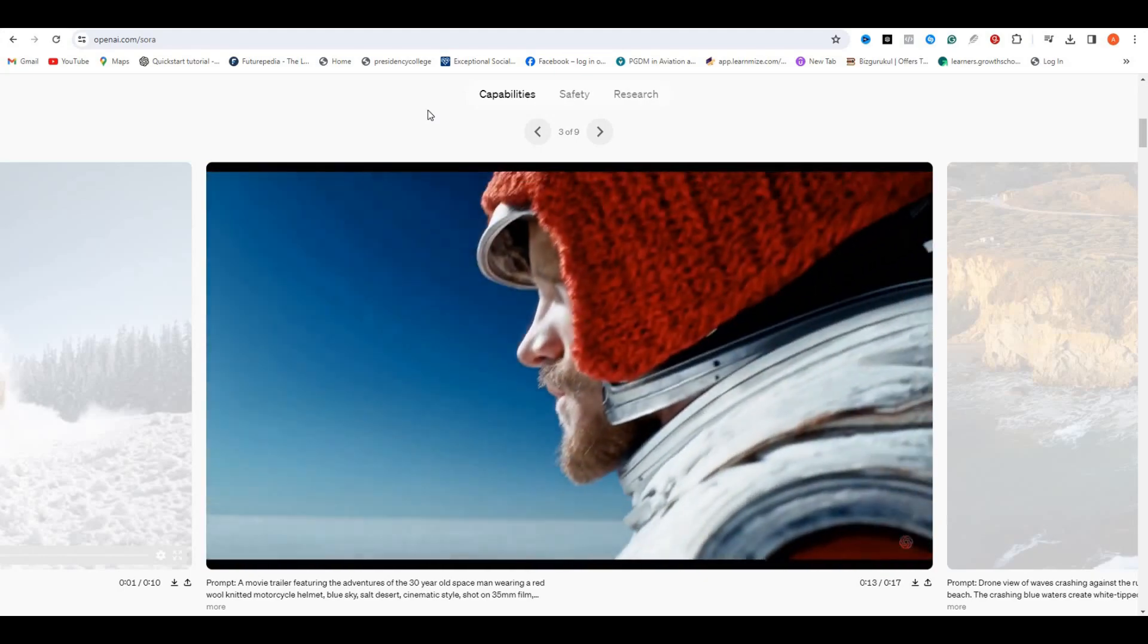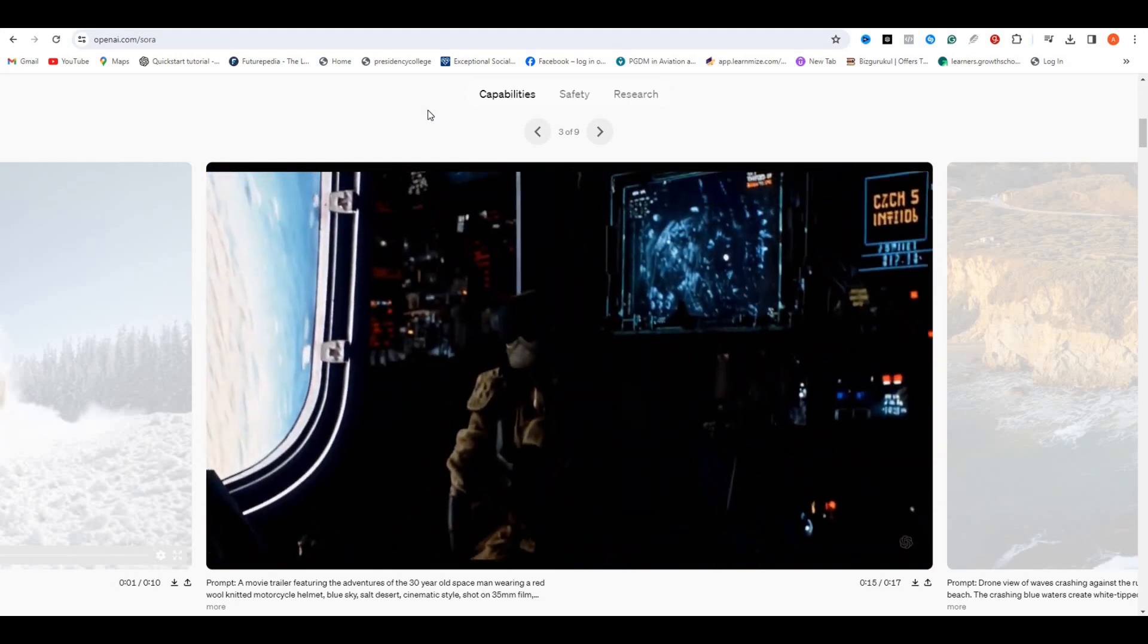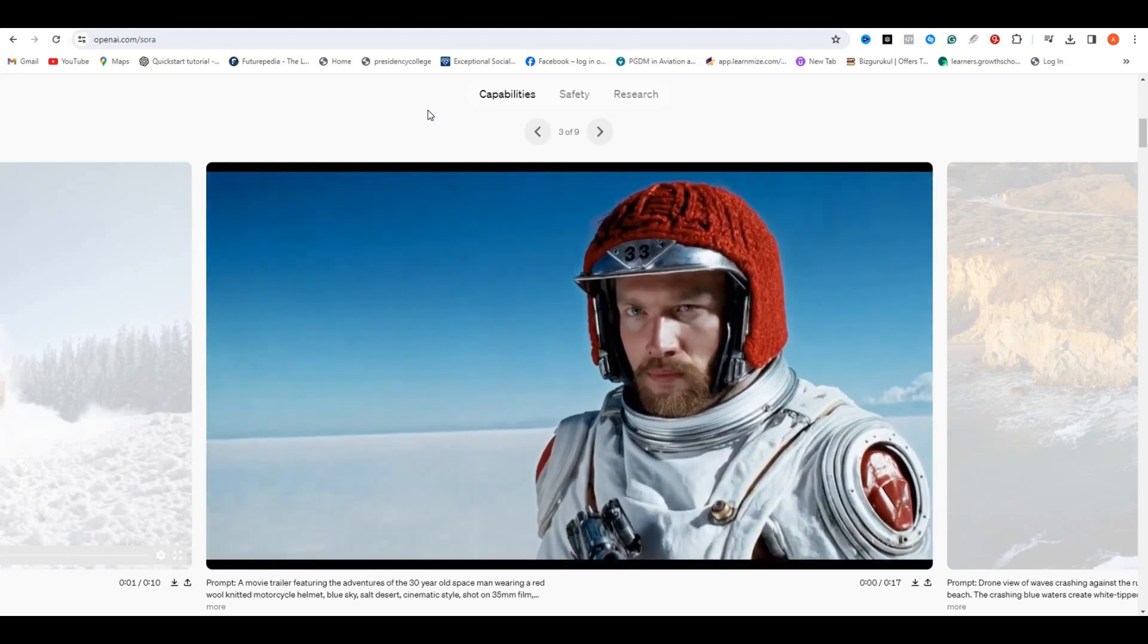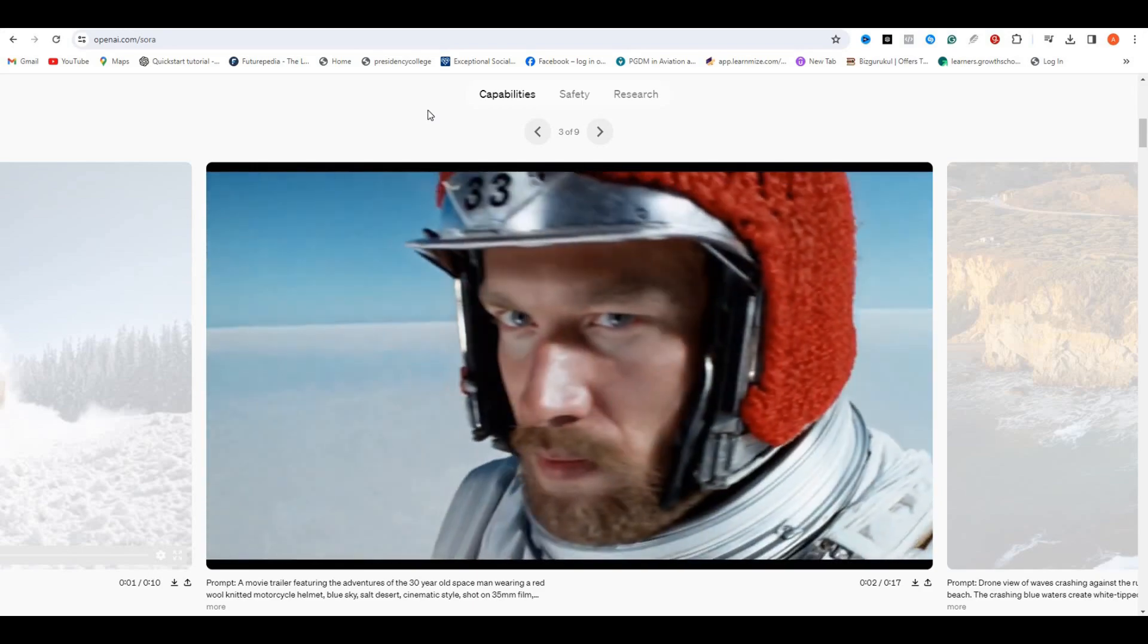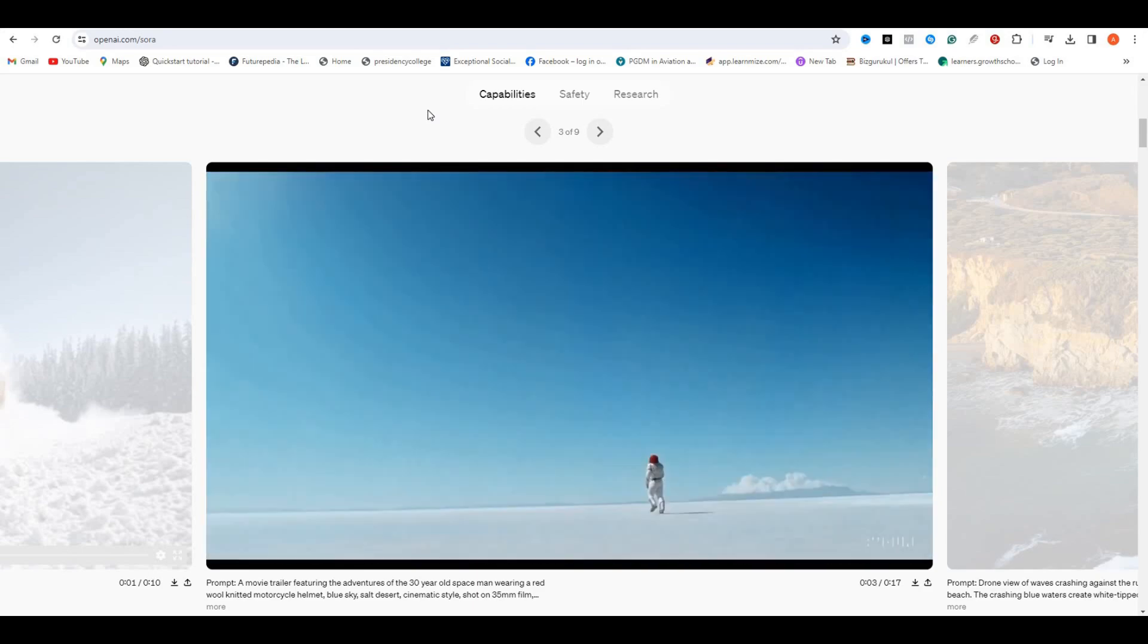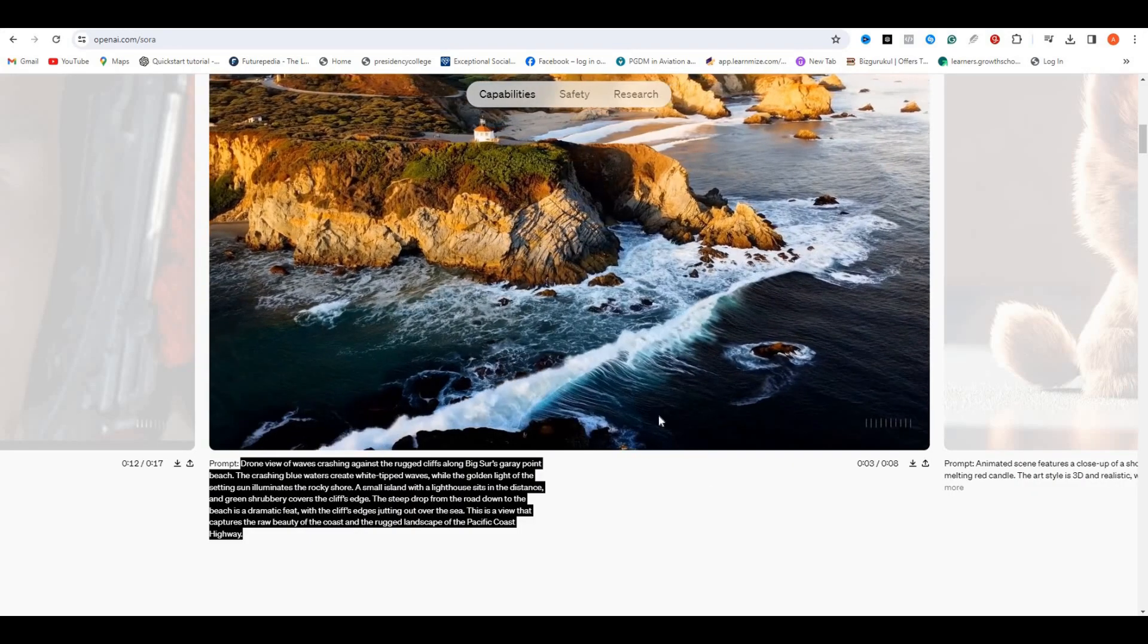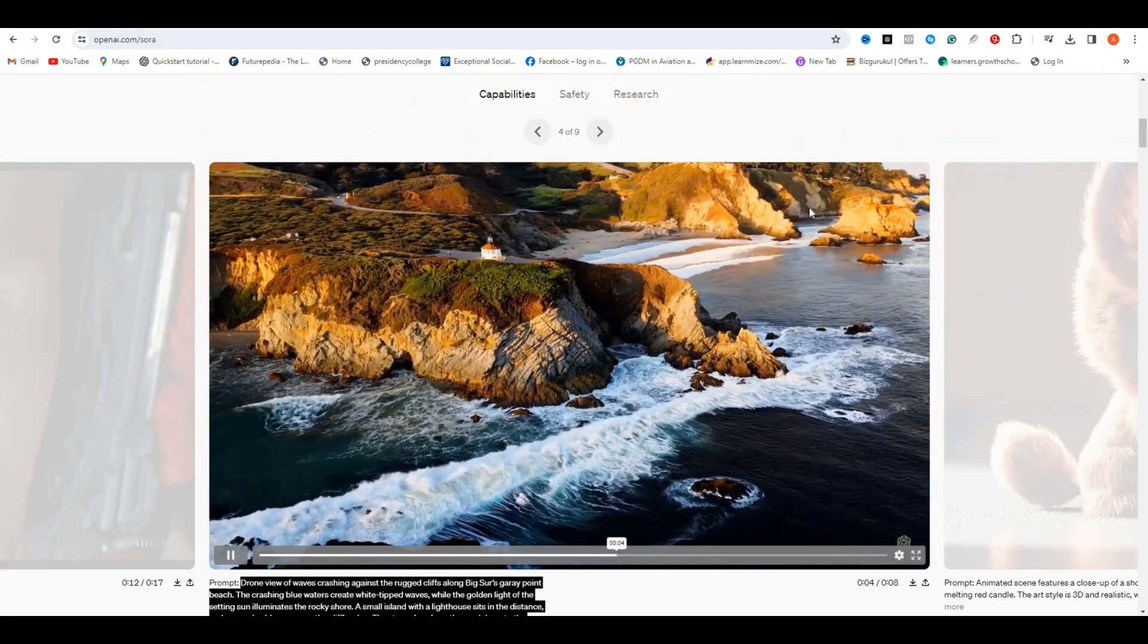There is stock footage. There are animated movies that look as good as Pixar. It is not available to the general public yet. But this is the biggest leap that I've seen in AI in a year. This is a massive, massive deal.